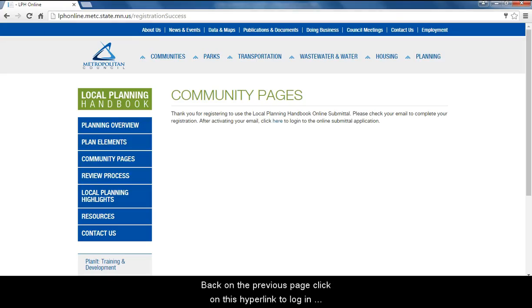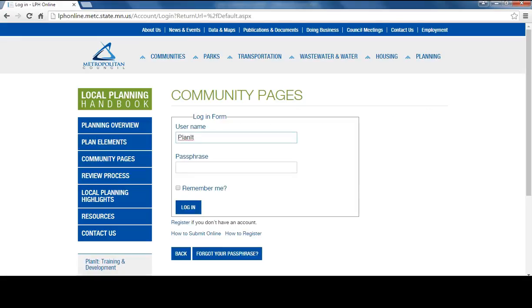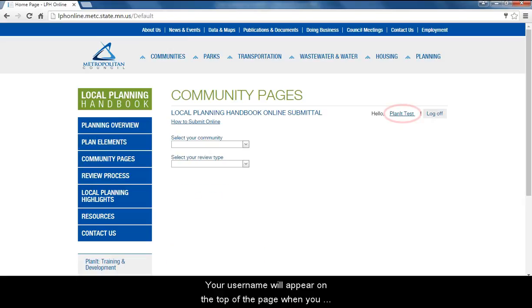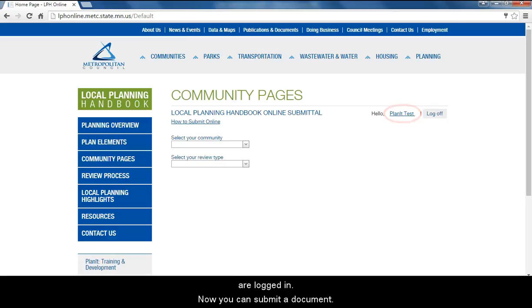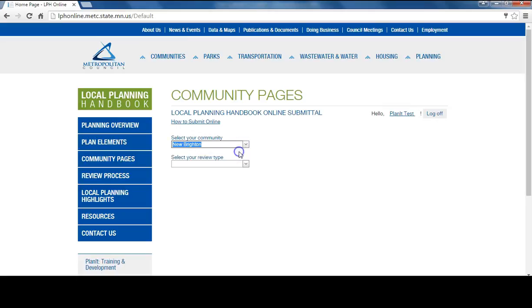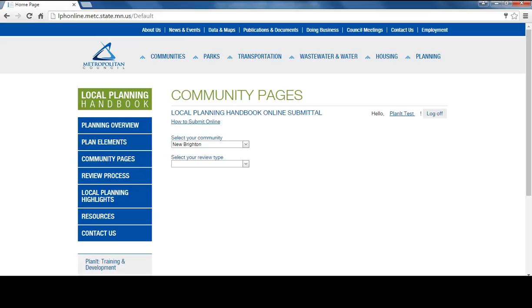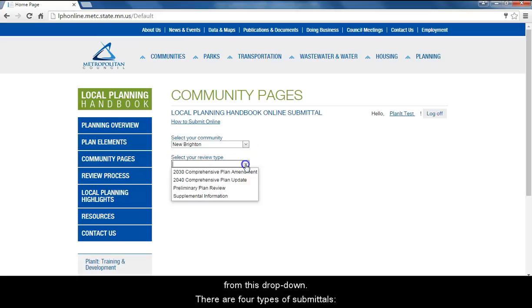Back on the previous page, click on this hyperlink to log in to the online plan submittal. Your username will appear on the top of the page when you are logged in. Now you can submit a document. Select your community from this drop-down and you will be able to select what kind of document you are submitting for review from this drop-down.